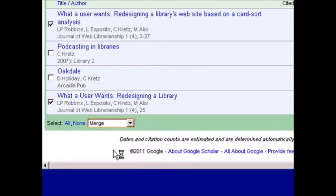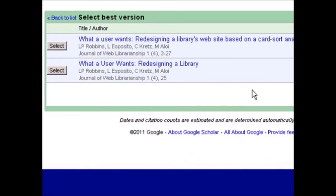When you merge them, you'll be given the choice to select which is the better citation.